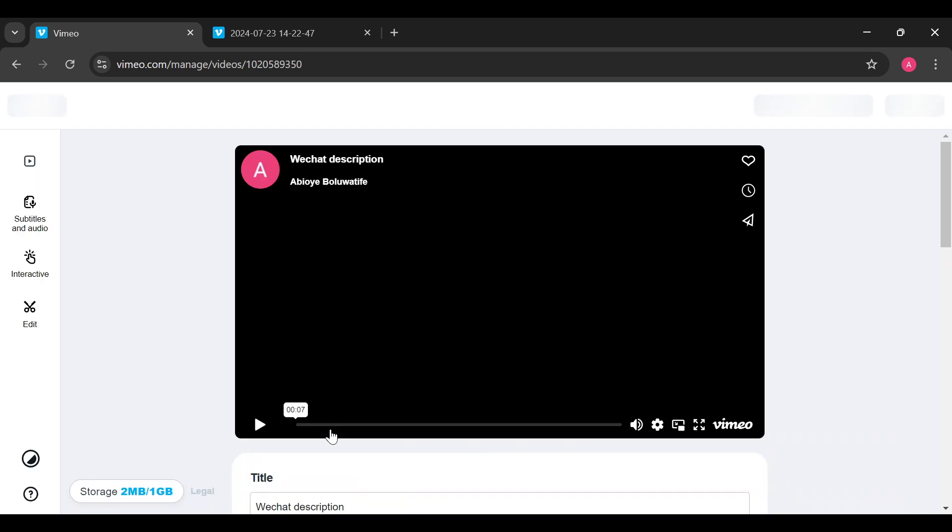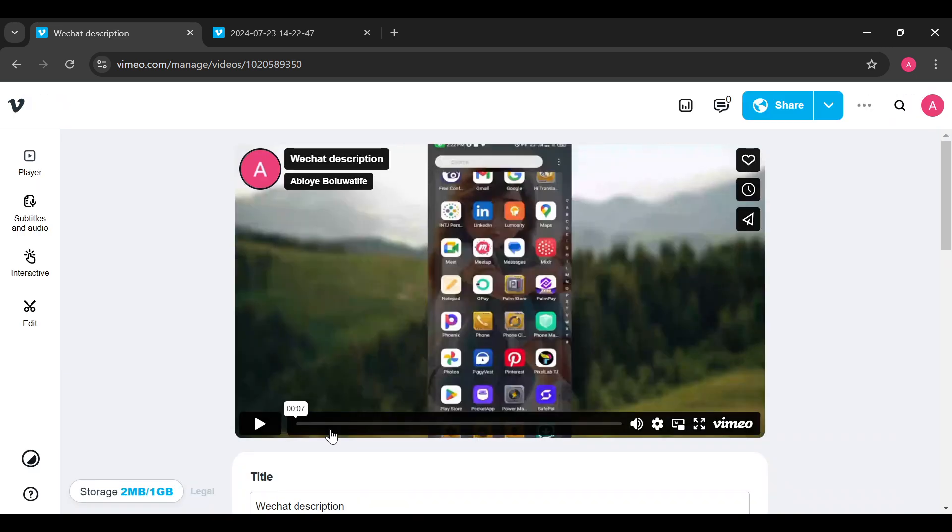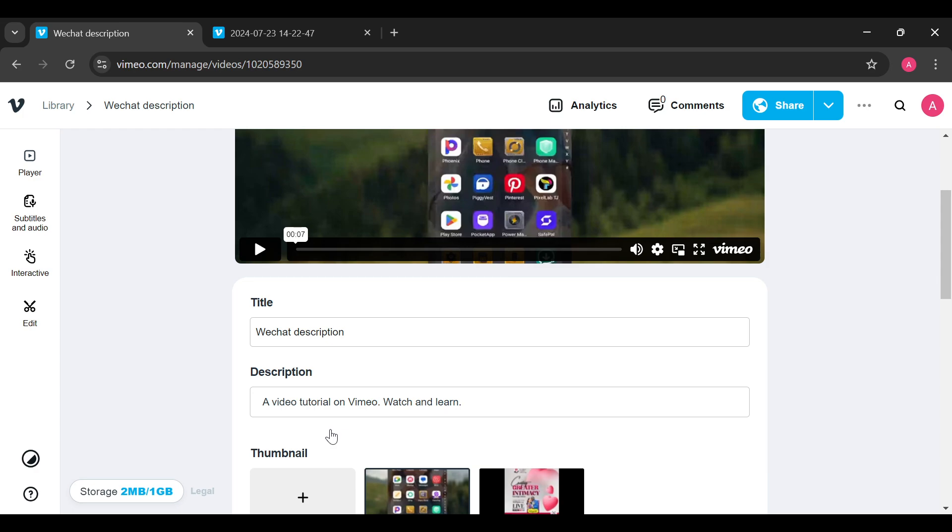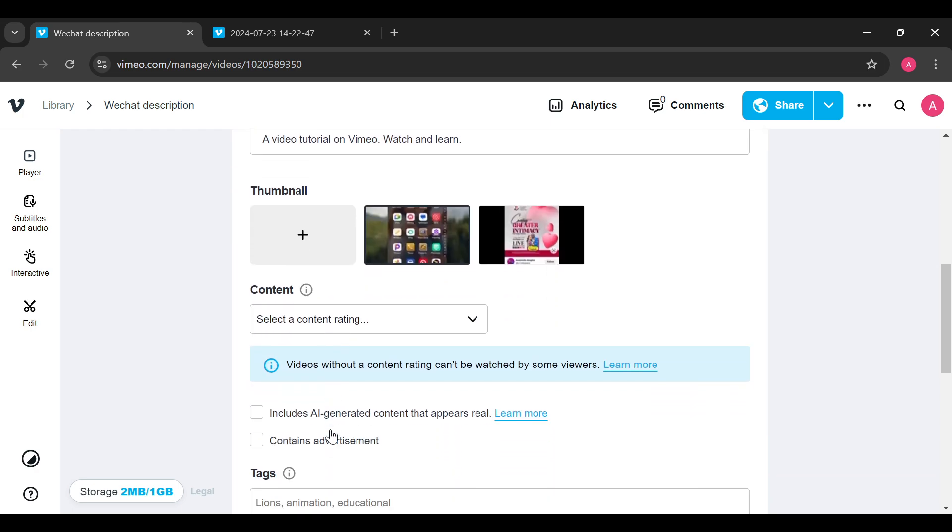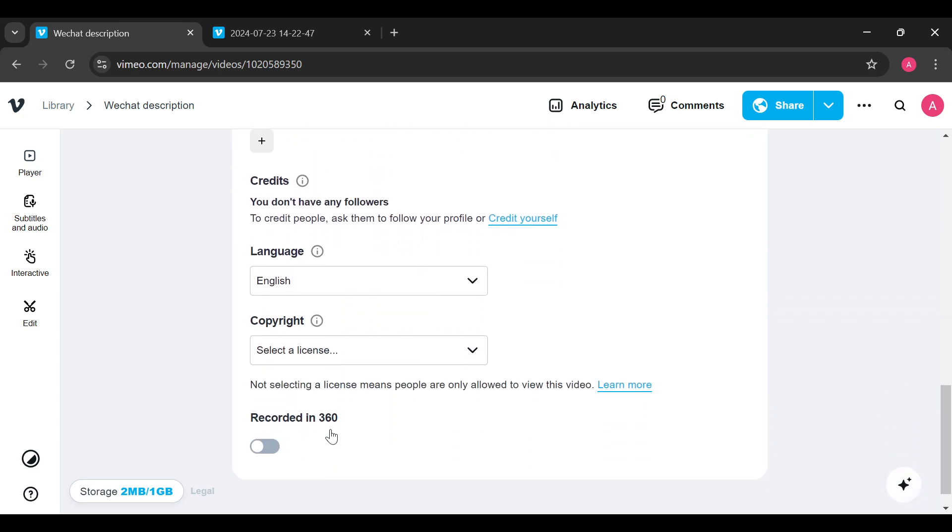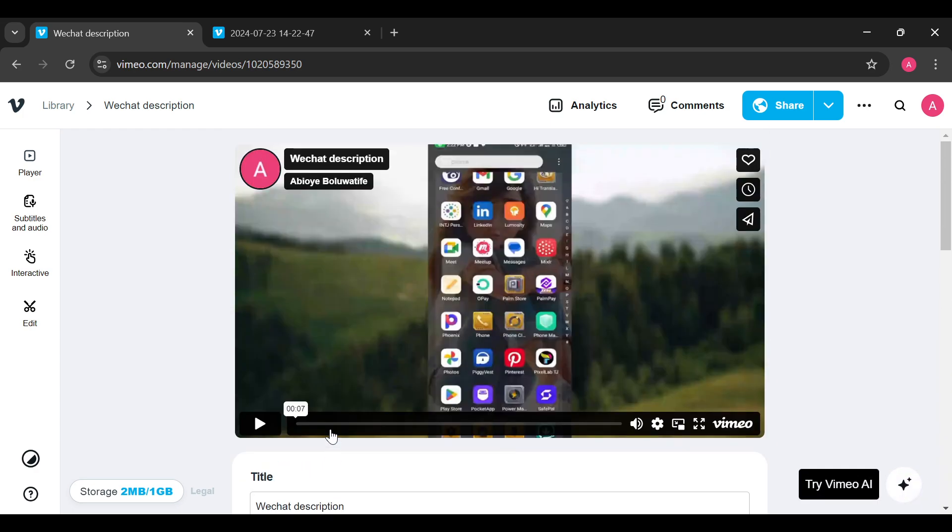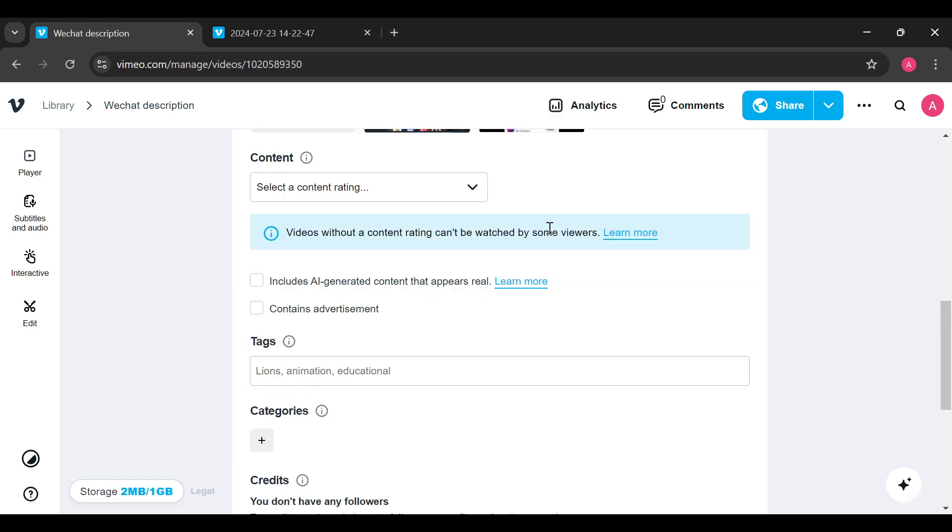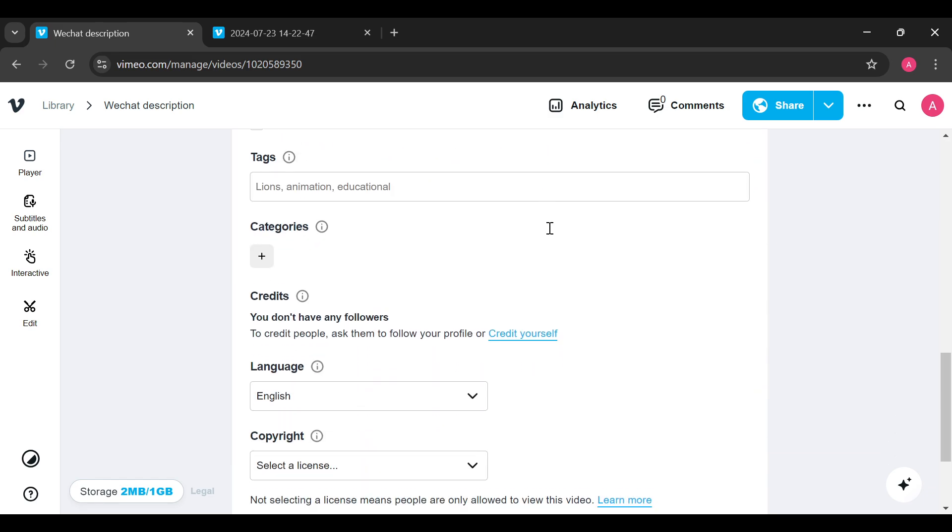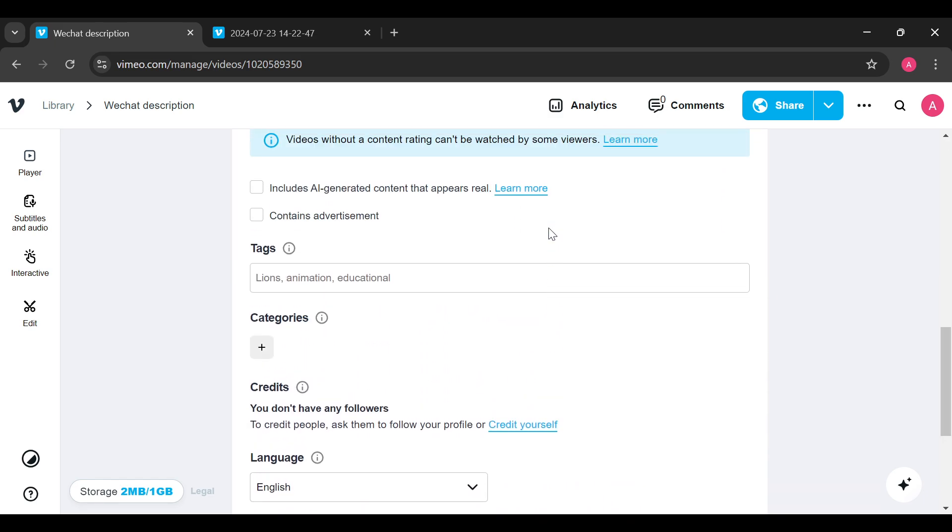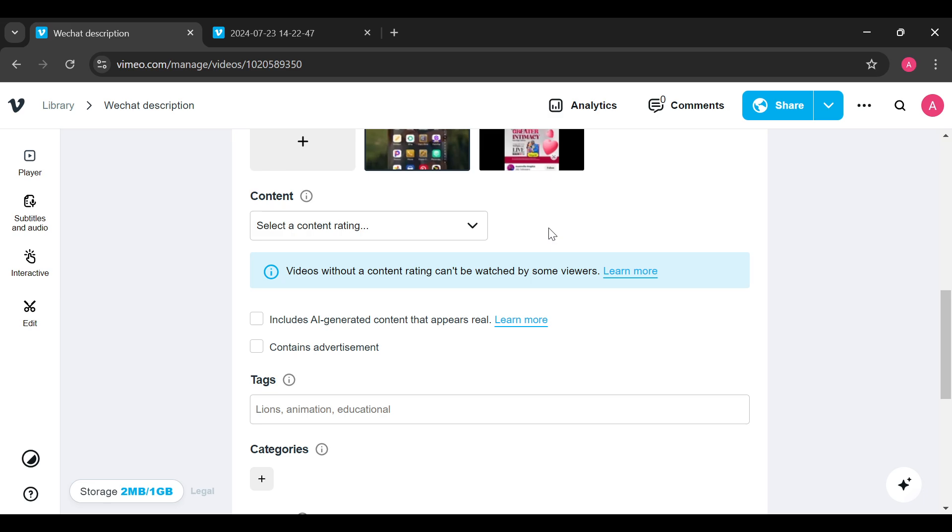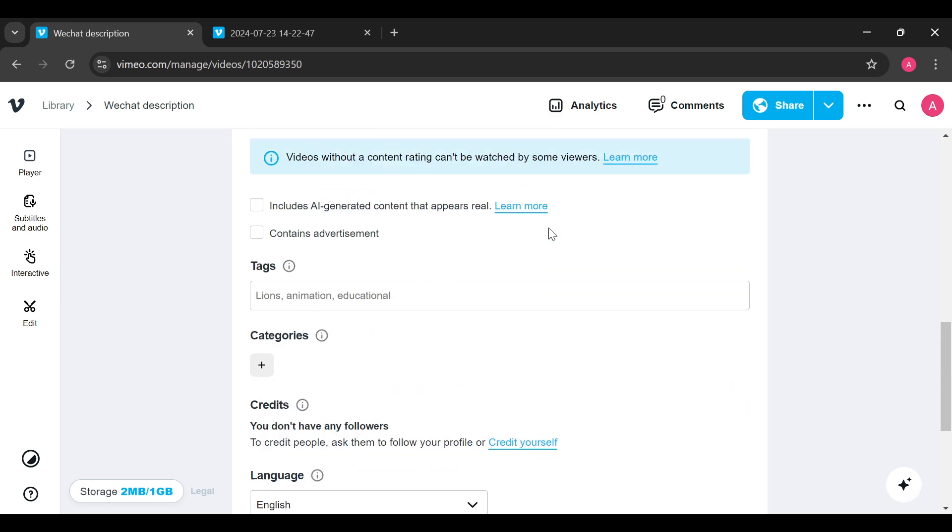Once you're on this page, the next option is for you to scroll down until you can see the option Privacy. By scrolling down, you will see that the privacy option is not there.